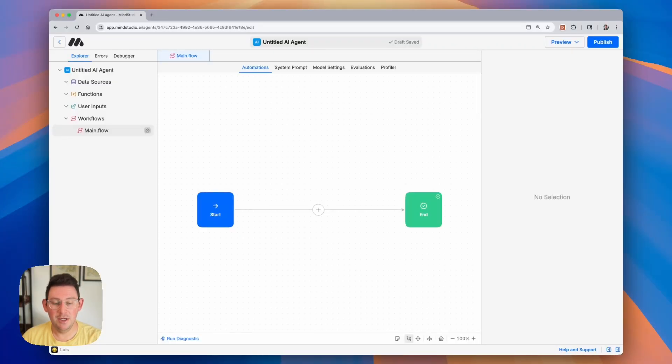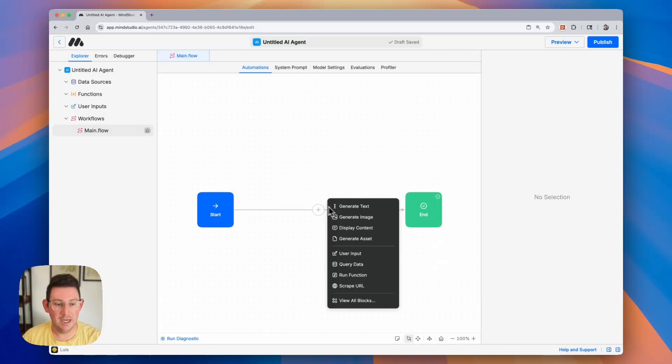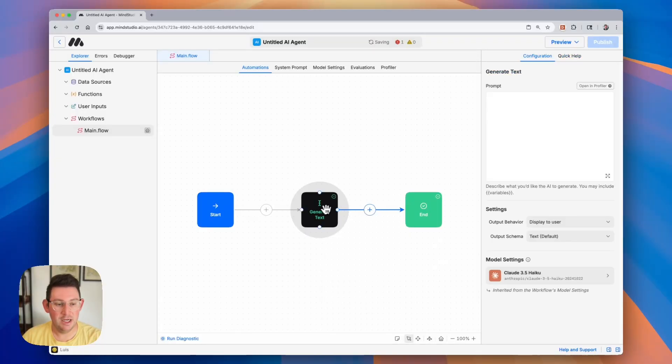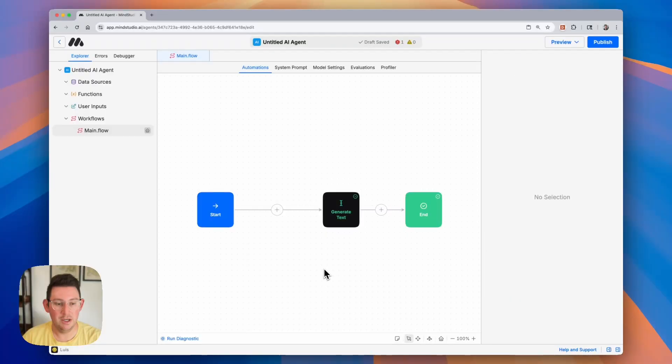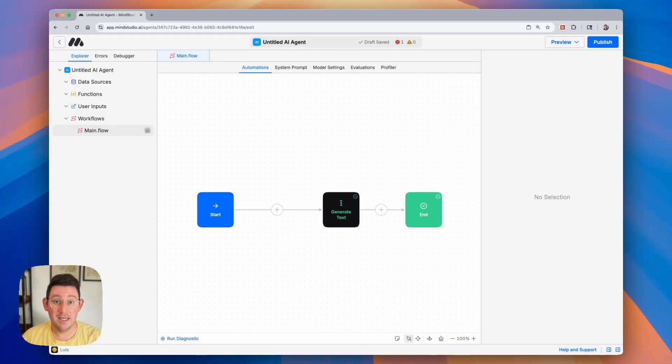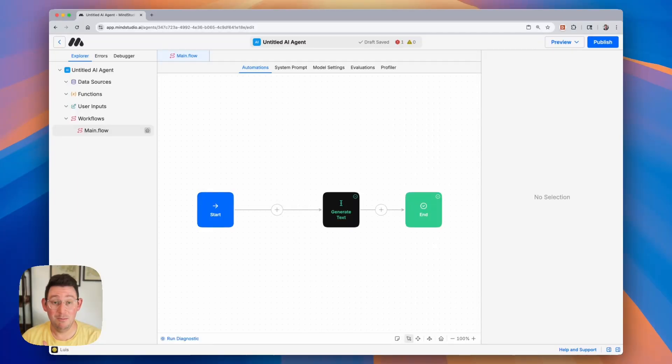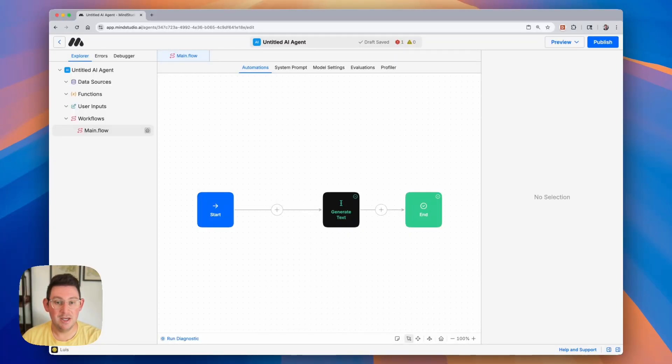Now I'm going to build a blog post generator and in order to do that I'm going to need a couple of things. I'm going to need a generate text block that's going to utilize AI to generate the blog post and then I'm going to need to ask the user some questions so that I can get some more contextual information. A couple of things that I might want to include are the topic, the length, and maybe the tone of the blog post that we're writing. And in order to collect this information we're going to be utilizing something called user inputs.